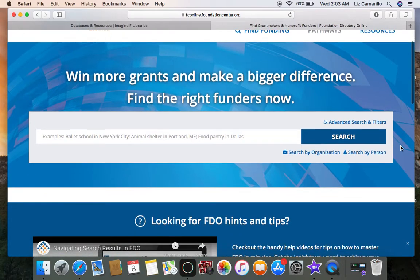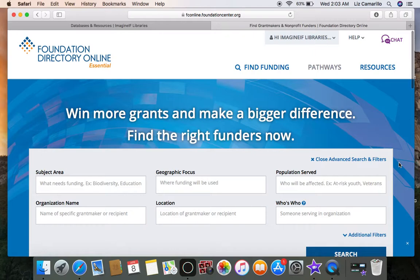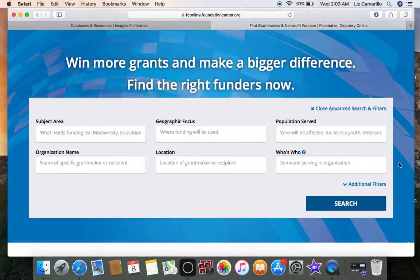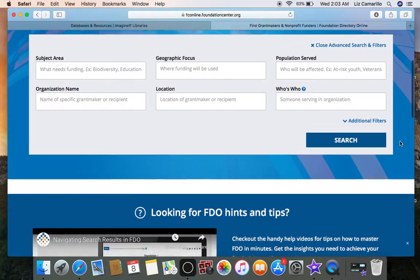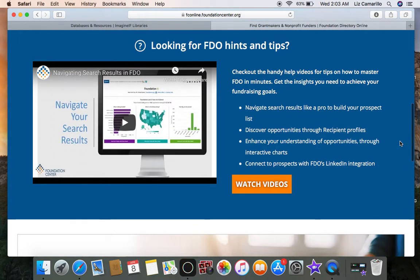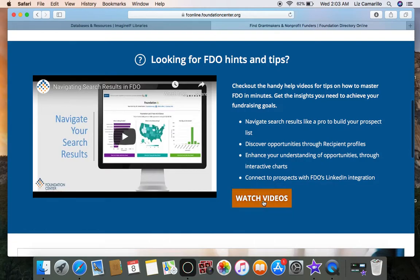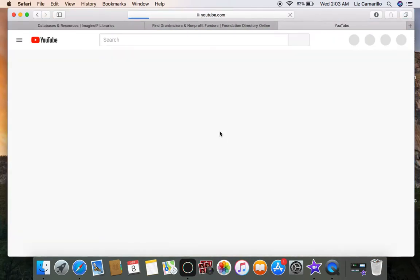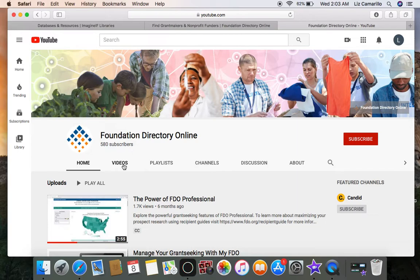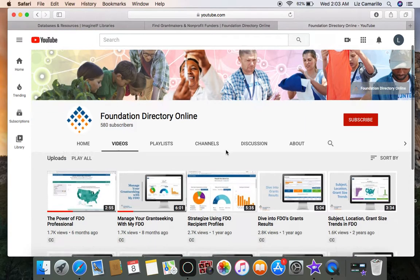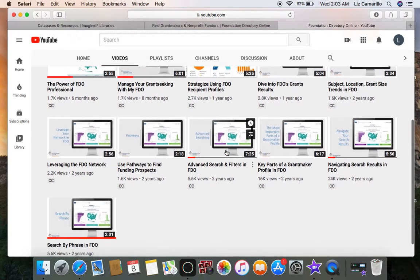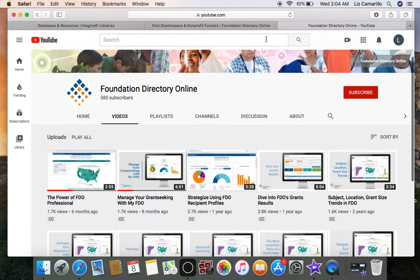As you see here, they have advanced search and filters, which we will go through more thoroughly in another video when we put the link on our webpage at Imaginif where you will have free access to FDO. As you scroll down, you will see that they also have videos that are very helpful in navigating Foundation Directory Online, with lots of helpful information for you to understand the webpage better.